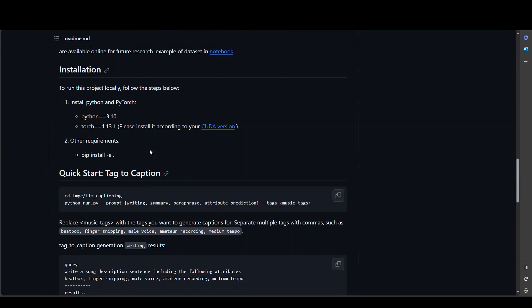Once you have cloned it, then make sure that you have Python installed and Torch installed. Once that's done, just cd into that clone directory and install all the requirements.